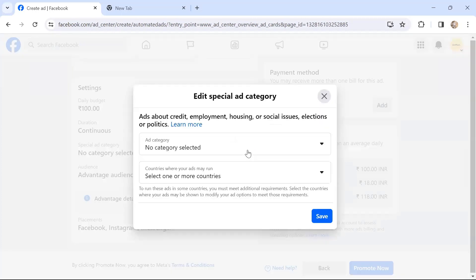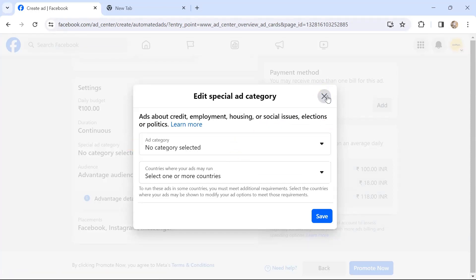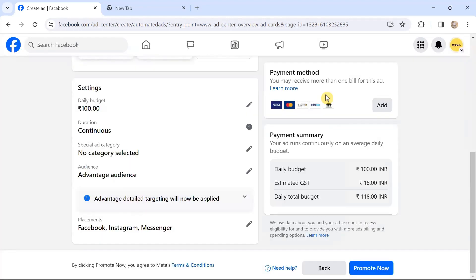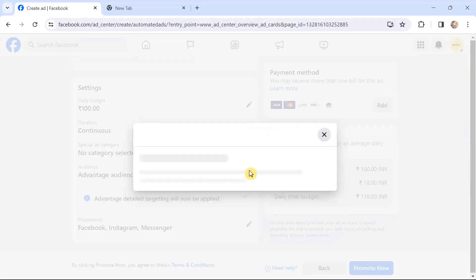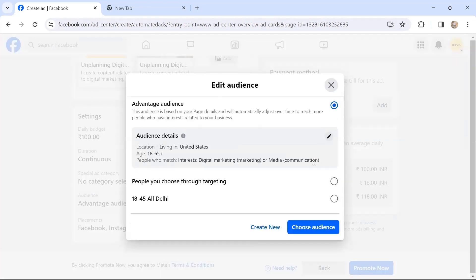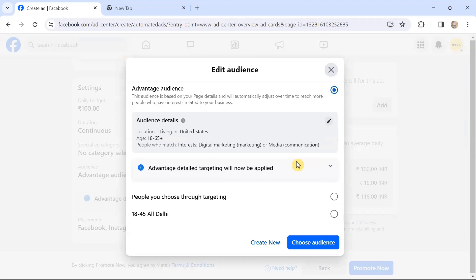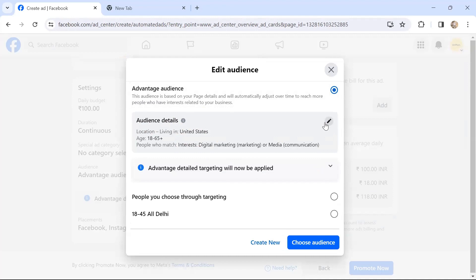Special ad category—ads about credit, employment, housing, social issues, elections, or politics. If there is a special ad category, you can specify. Then audience: Advantage Audience is what it says. Otherwise, you can choose your audience. This audience is based on your page details and will automatically adjust over time. Audience details—it has given United States. You can edit this basically, and you can specify the age and people.